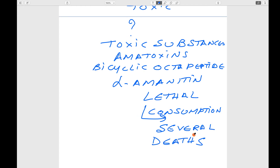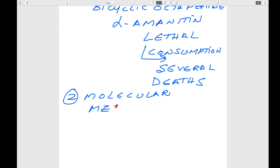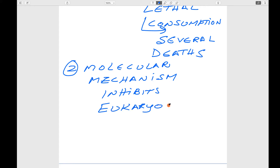How does the toxicity of amatoxin lead to death? The molecular mechanism can be explained because the action is at the molecular level. At the molecular level, it inhibits one group of enzymes. It is not toxic to prokaryotes; it is toxic to the eukaryotic system — specifically eukaryotic RNA polymerase.